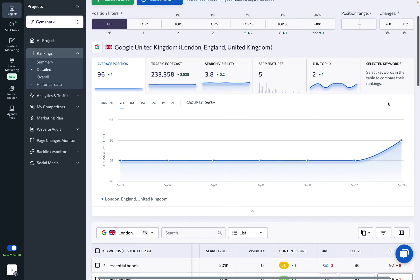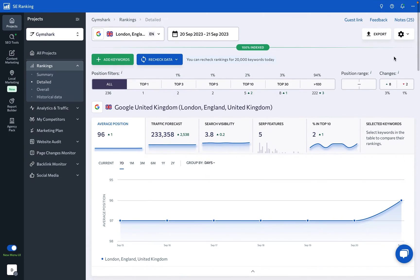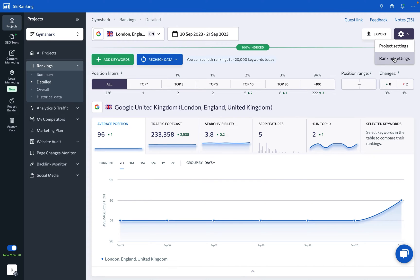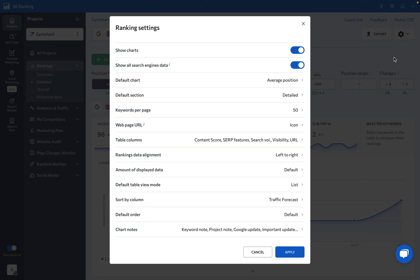Finally, you can customize the tool by going back to the top of the page. Under rankings settings, you'll find numerous customization options. You can choose to display or hide charts, see which search engine's data is shown by default, and select the default chart.